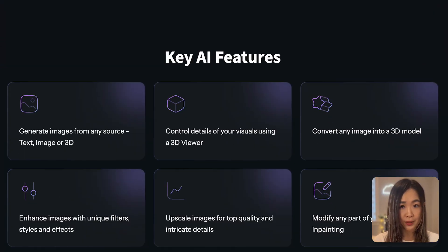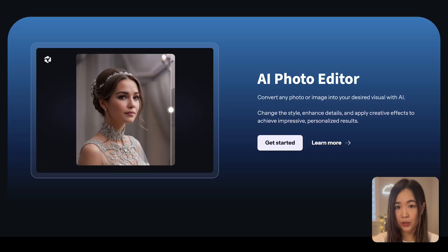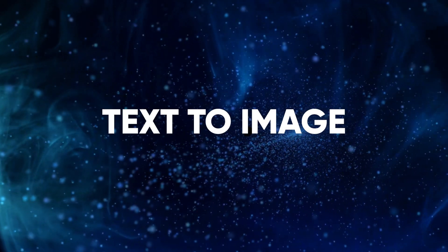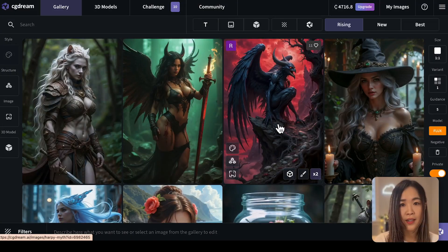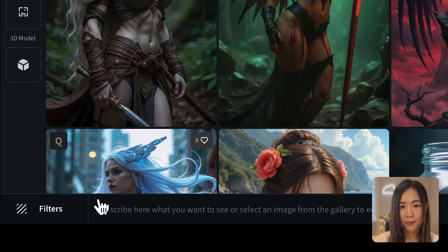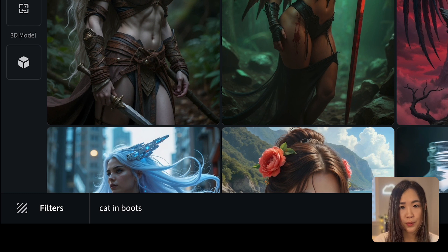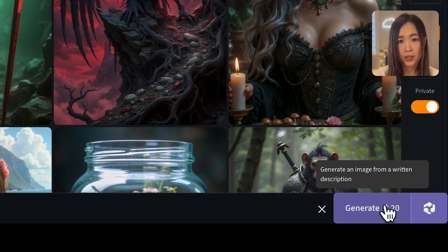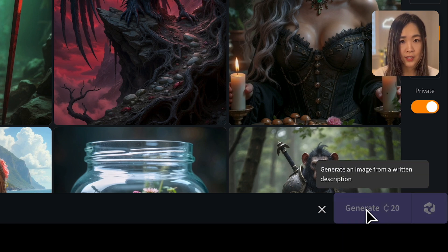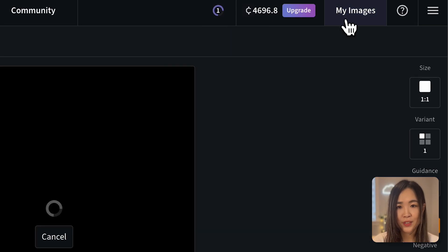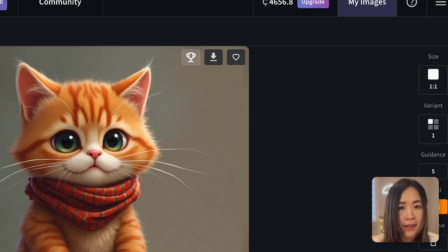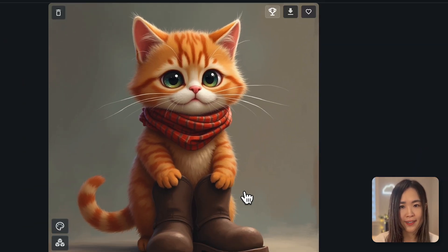There are many ways you can generate images with CG Dream: text to image, image to image, and 3D to image. First, let's look at text to image. Go to the bottom prompt box and input your text prompt. Let's try 'cat in boots' — keeping the prompt super short to show how easy it is. You can see how much each generation costs before clicking Generate. The result is already pretty high quality without any filters or fancy prompts.